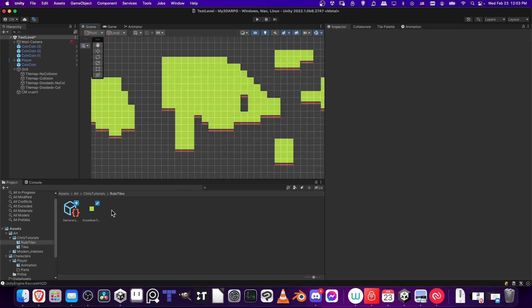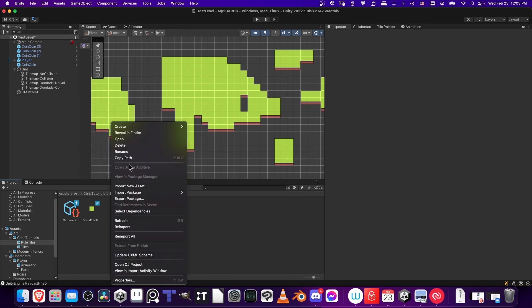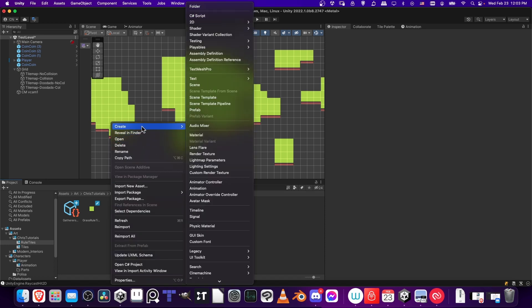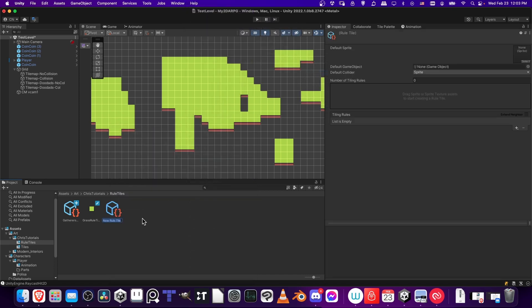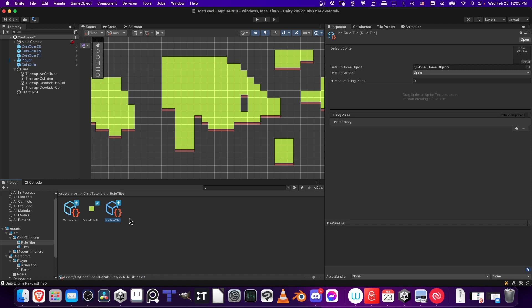Now that we have the package installed to create a rule tile, we can find a folder that we want to add the rule tile to. As you can see, I'm using a specific folder just for these rule tiles. I'm going to right-click and do Create, go to 2D, Tiles, and Rule Tile. We'll give a name to this rule tile. I'm going to call it Ice Rule Tile because I'm going to be working with the Ice Tile set here for this pack.